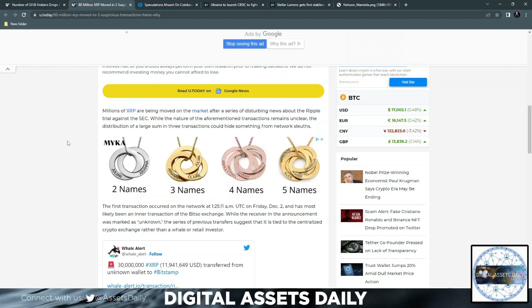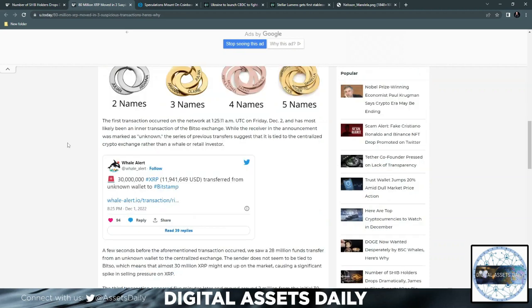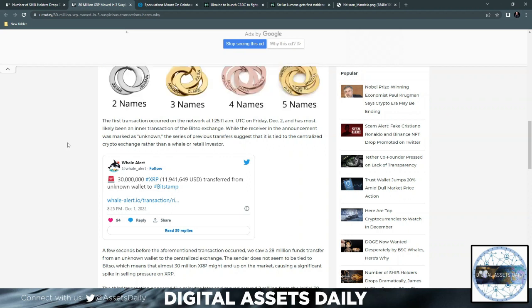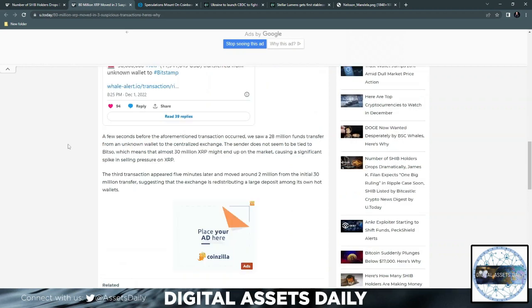While the nature of the aforementioned transaction remains unclear, the distribution of a large sum in three transactions could hide something from network sleuths. The first transaction occurred on the network at 1:25:11 AM UTC on Friday, December 2nd and has been likely an inner transaction on the Bitso exchange. A few seconds before, they saw 28 million funds transferred from an unknown wallet to the centralized exchange.